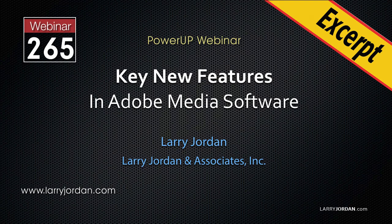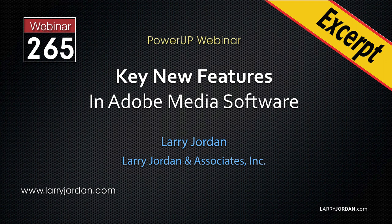This is an excerpt of a recent Power Up webinar showcasing the new features in a 2019 release of Adobe Media Software. Hi, my name is Larry Jordan. In this excerpt, I'll show you the new de-reverb and de-noise effects in Adobe Audition.